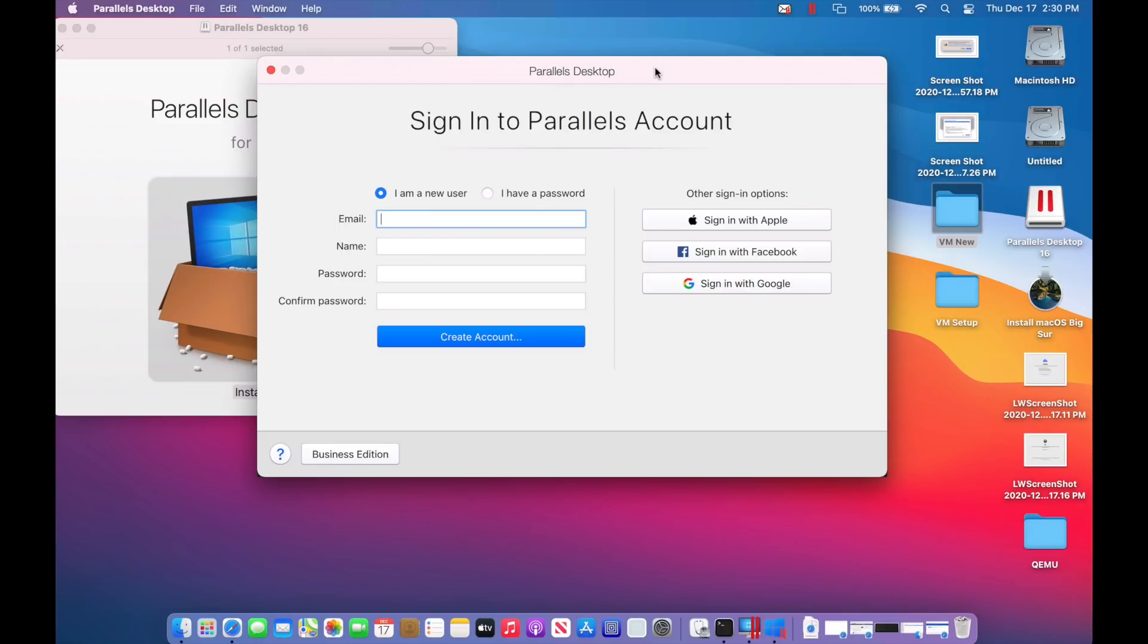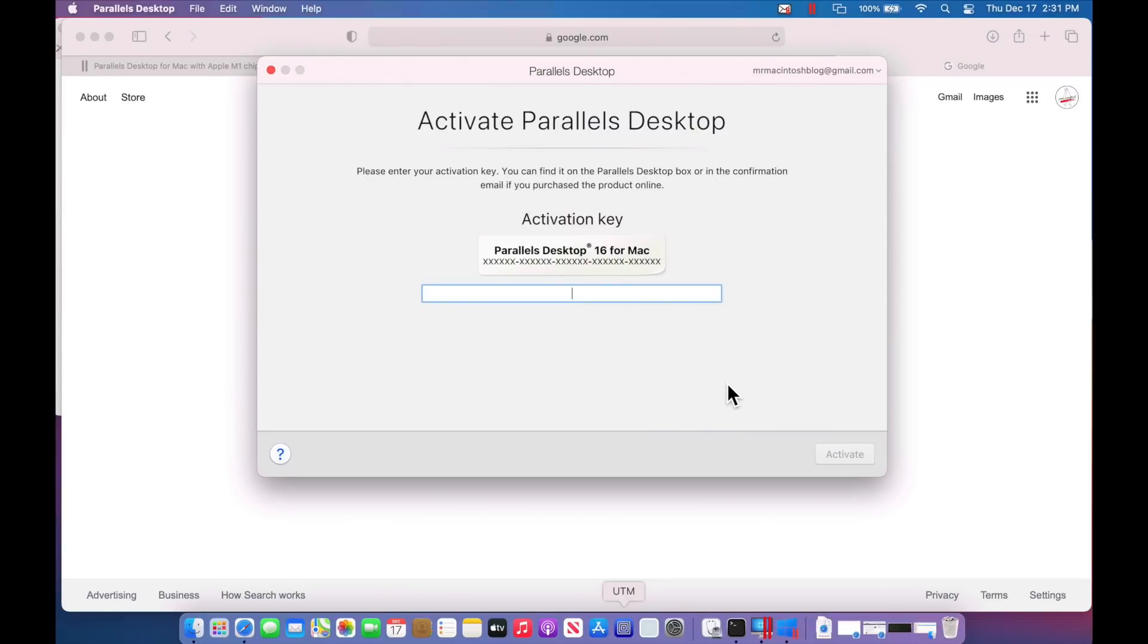Okay. So now we're here. It's saying sign into our Parallels account. You can, if you already, you had to sign up for the preview program. So this is where you're going to sign in or have your password for your account here.